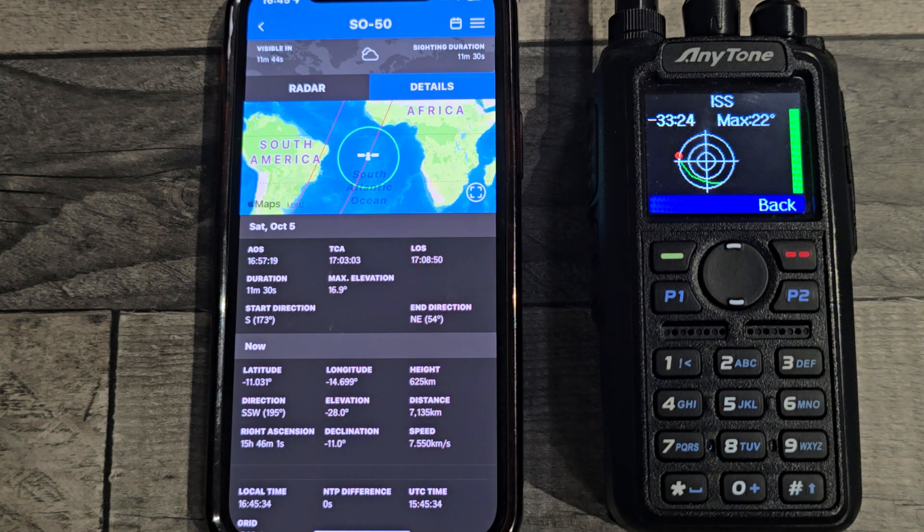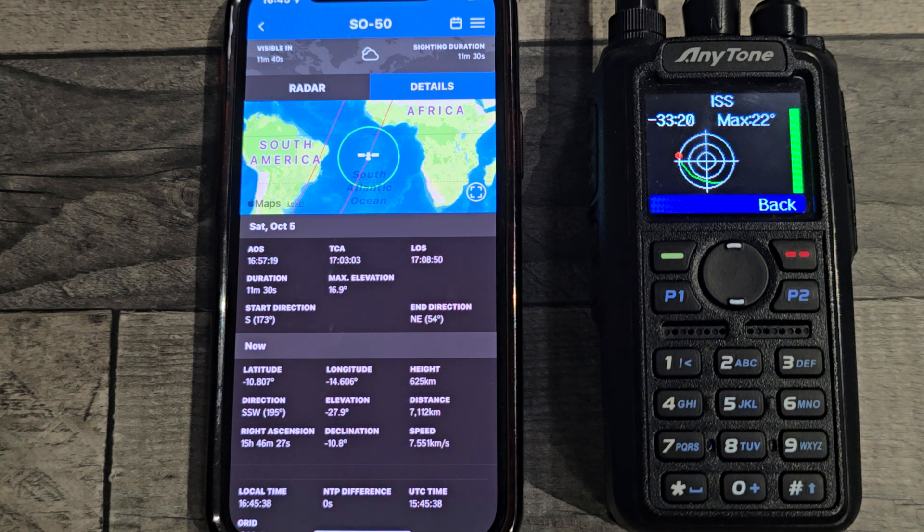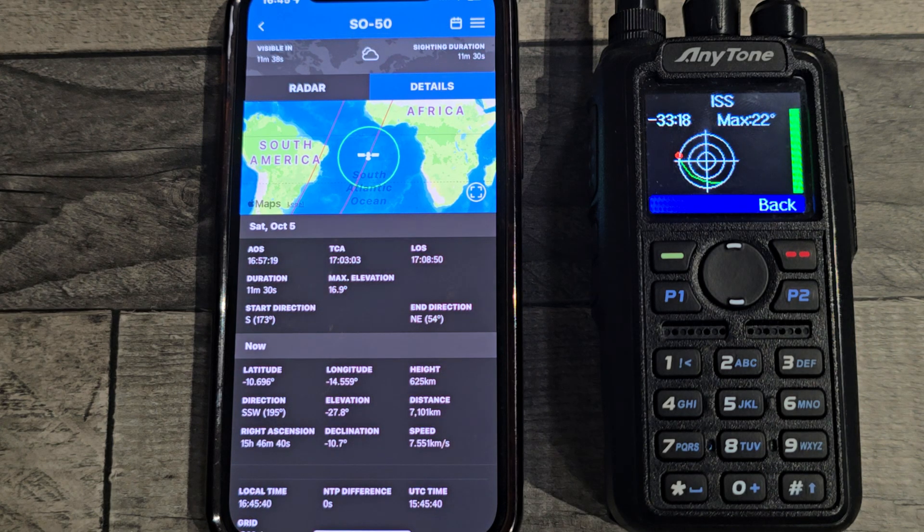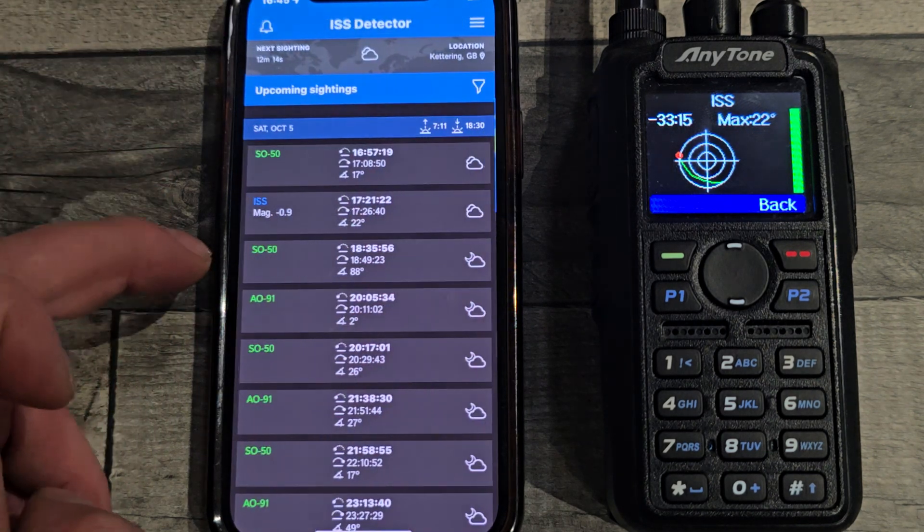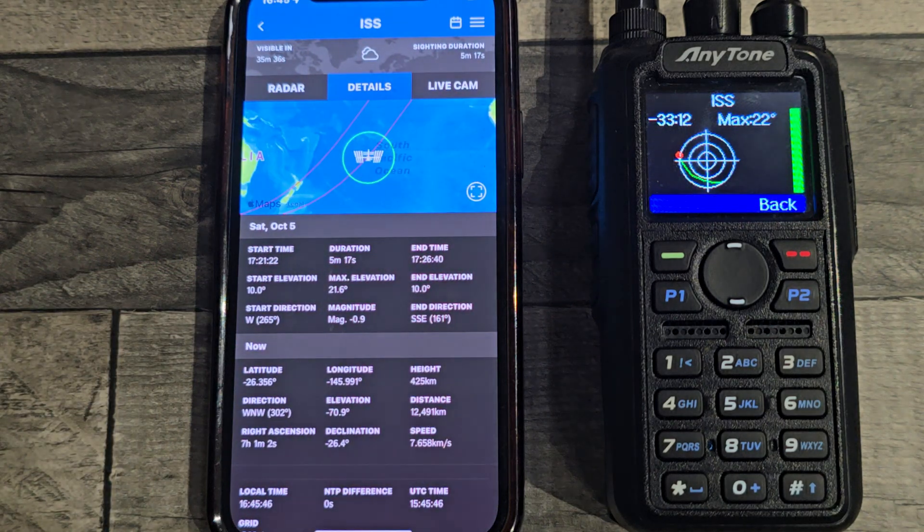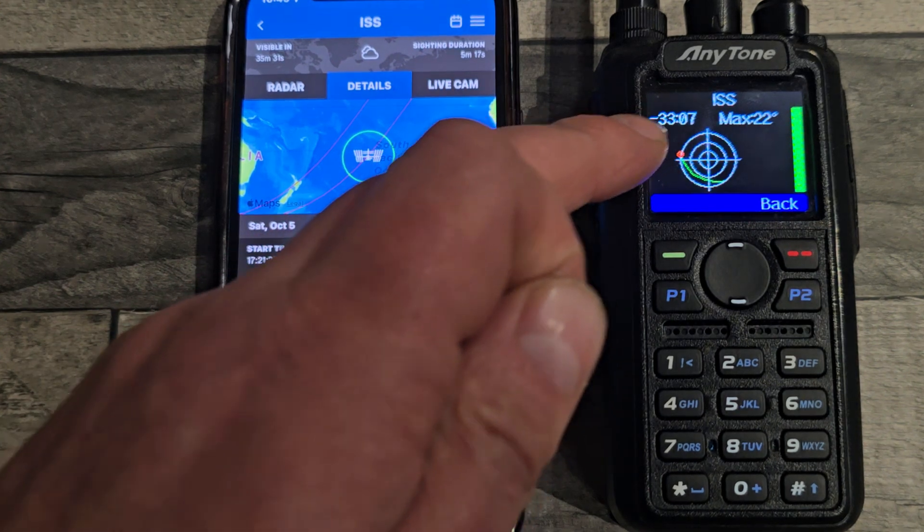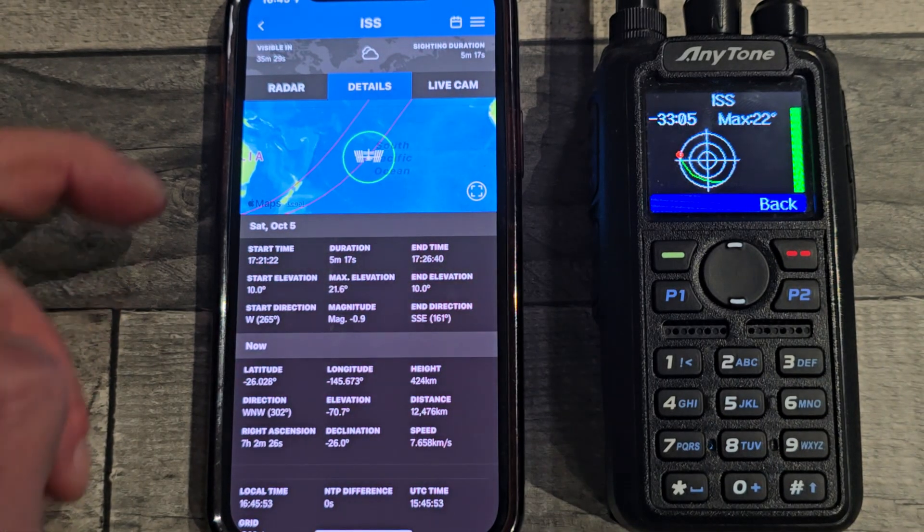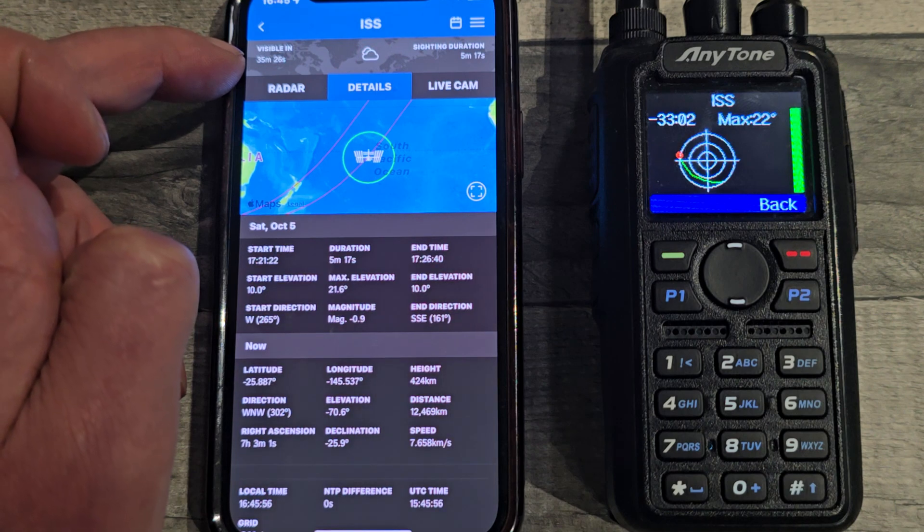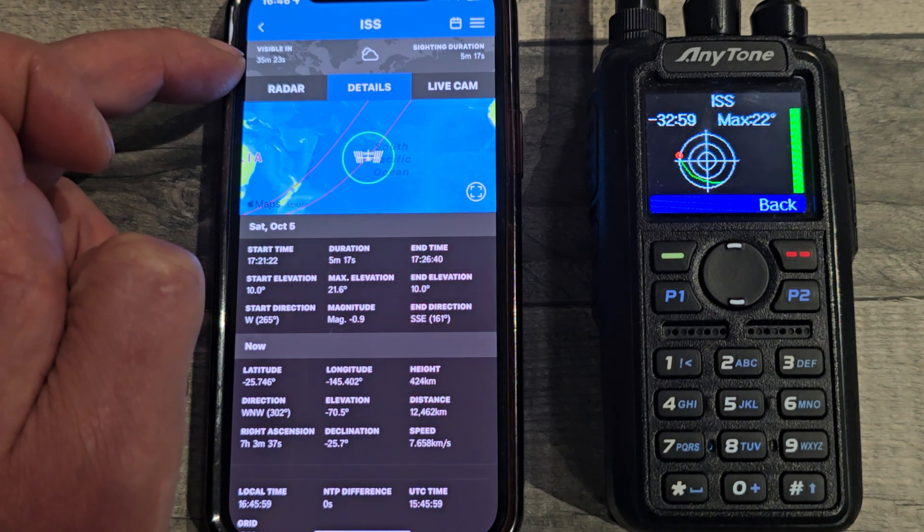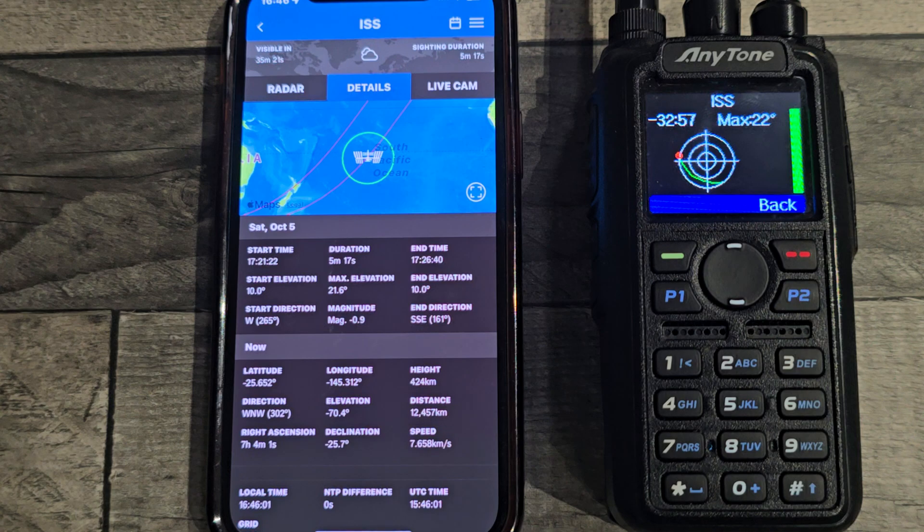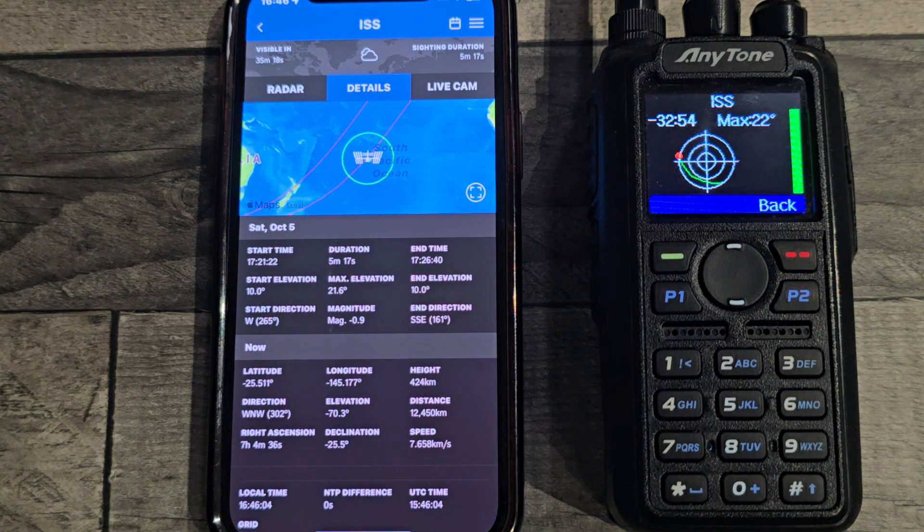So we've got the ISS up on the right. On the actual radio it says minus 33 minutes. Yeah, so there's a slight mismatch. 33 minutes on the radio and 35 on the ISS detector, 35 minutes 24. But I think that mismatch is the way it's predicting the pass based on when it announces it at the elevation.